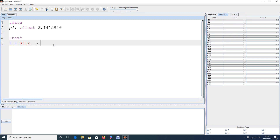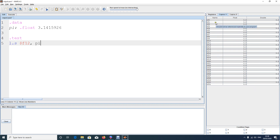You can store floats anywhere from $f0 to $f31. One important rule: when storing double values, always use even-numbered coprocessor registers — $f0, $f2, $f4, and so on. Float values can be stored in any register. But remember, whenever you want to print, the value must first be brought to $f12.